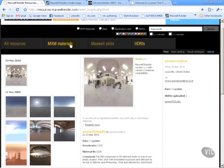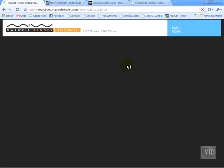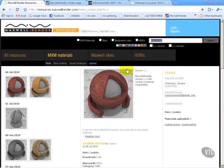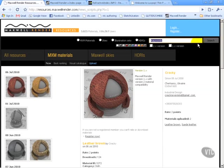Also worth noting: these MXM materials we'll be looking at were made by users just like you and me. Because of that, there's some question as to quality. Some are outstandingly high quality, others are okay, and some are real duds.